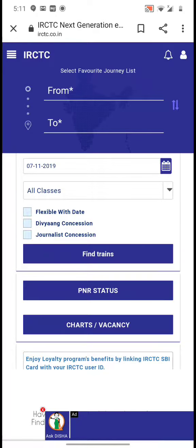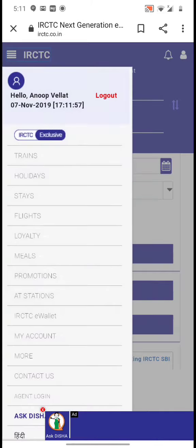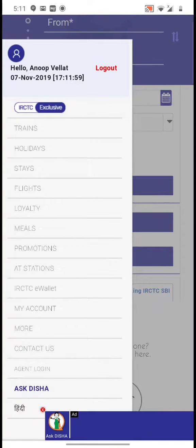Hi friends, in this video I'm going to tell you how to cancel a ticket on the IRCTC website. First, you login to the IRCTC website with your login ID and password. On the left side you can find options.